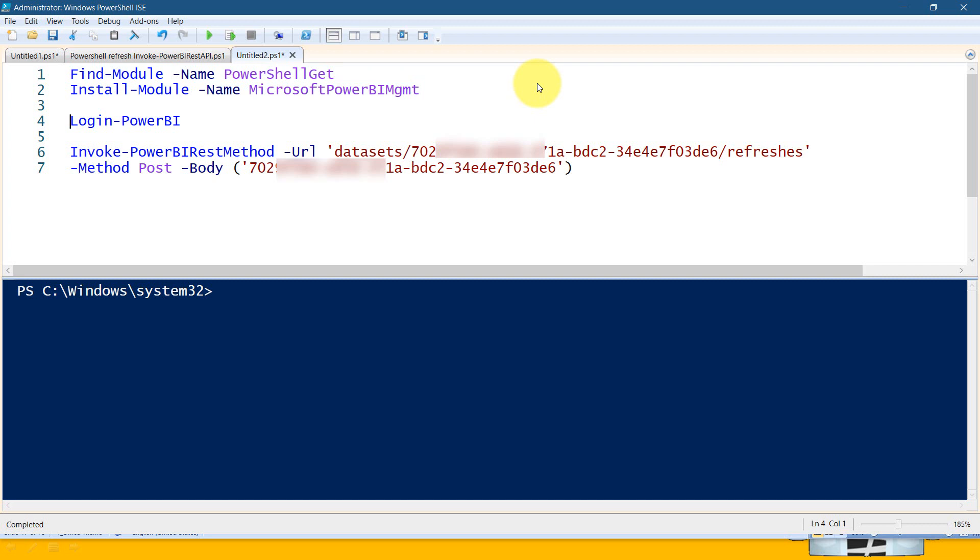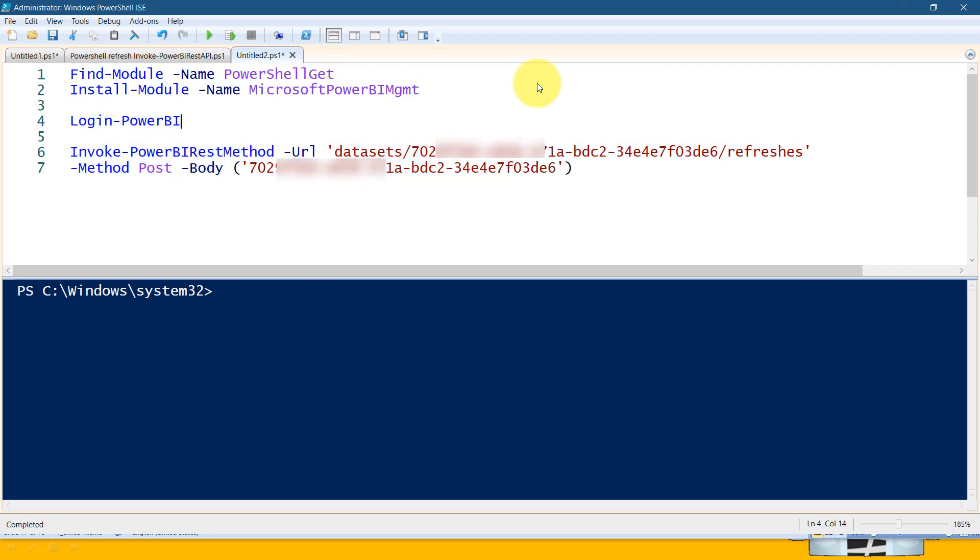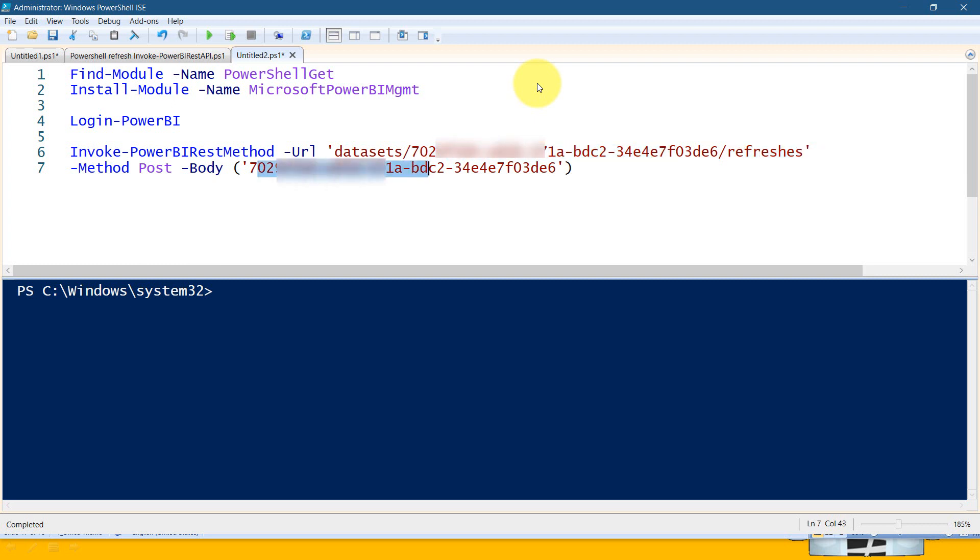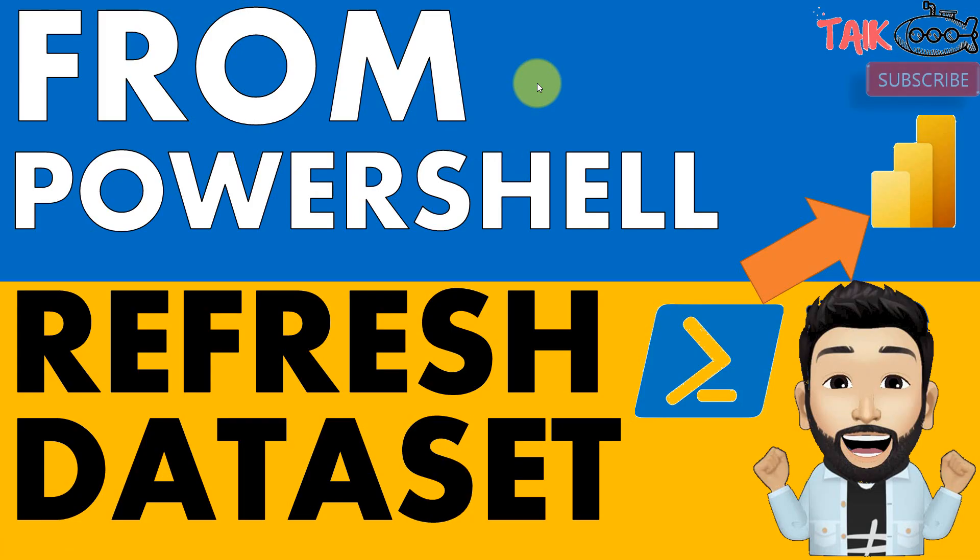After that, you can just start from these steps. First, you need to login to Power BI, then invoke the PowerBIRestMethod with -url, the dataset and its ID, and then the refresh method. You also need to post the same dataset ID inside the body. Once it's done, you need to run this script. That's it. Now you can refresh the dataset from PowerShell. This is how you can refresh your Power BI dataset from PowerShell.